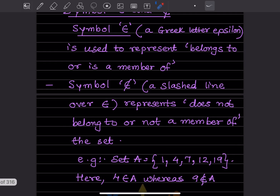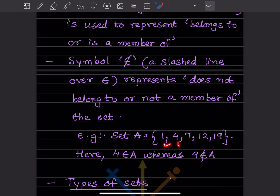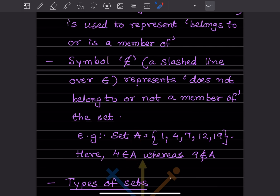For example, a set is given with its elements. We can say 4 belongs to set A, whereas 9 does not belong to A, because we can see 4 in the set but we cannot see 9 in it. So 4 belongs to A, whereas 9 does not belong to A.